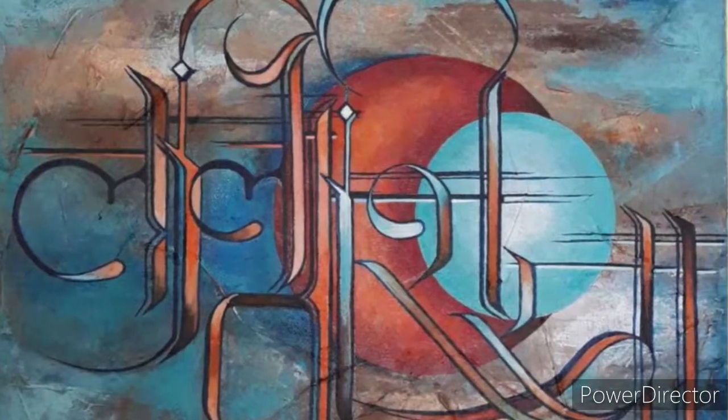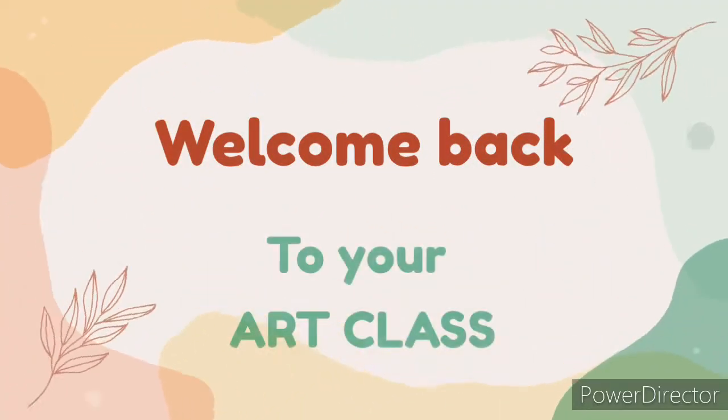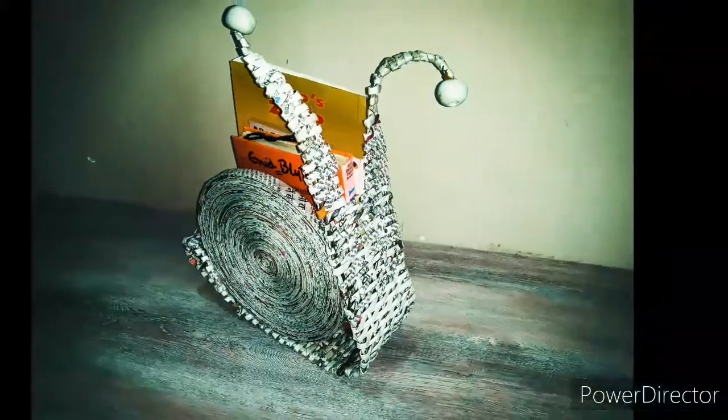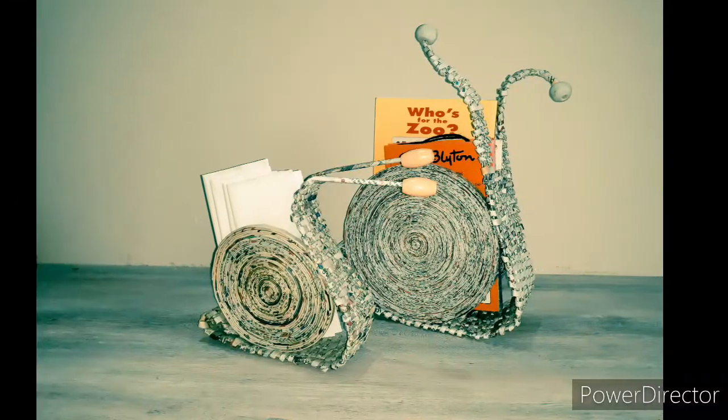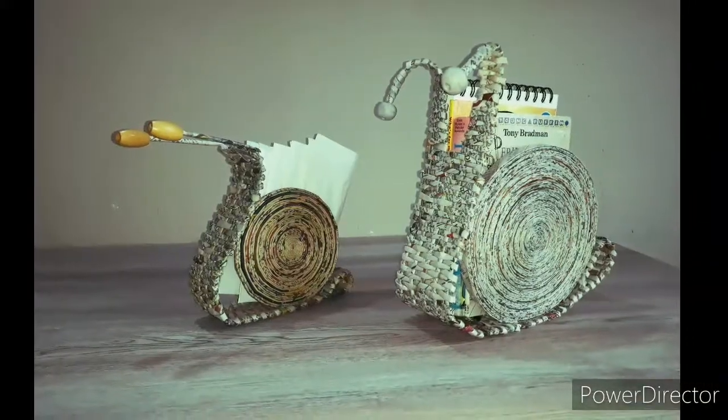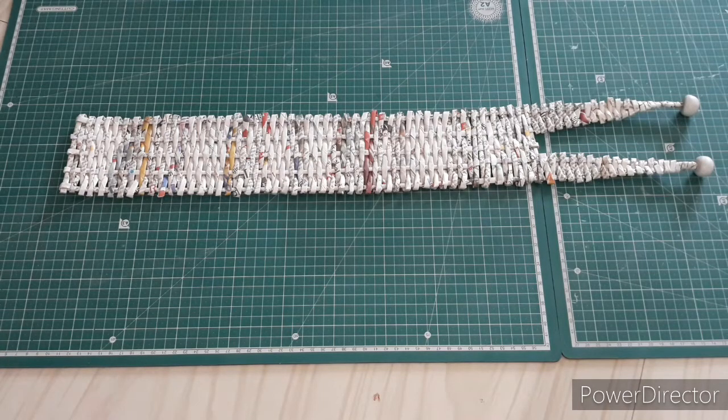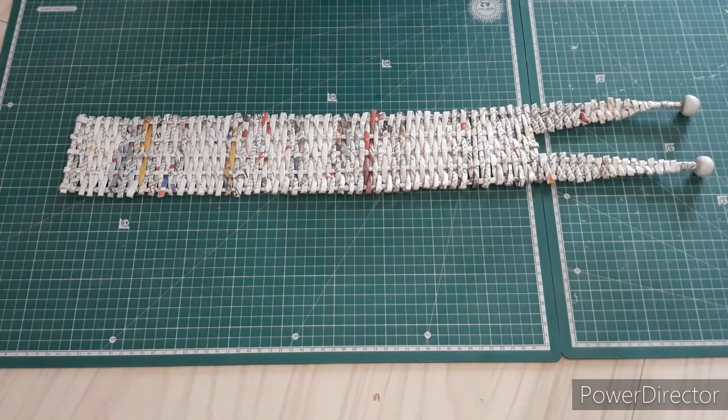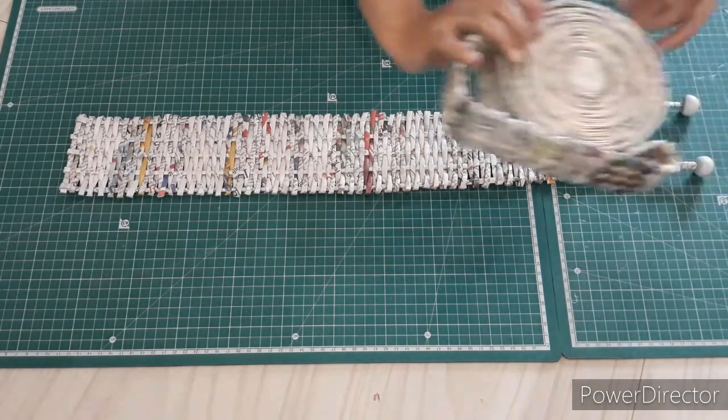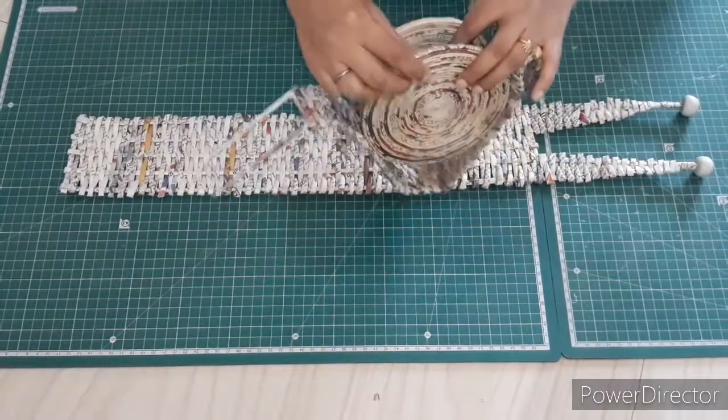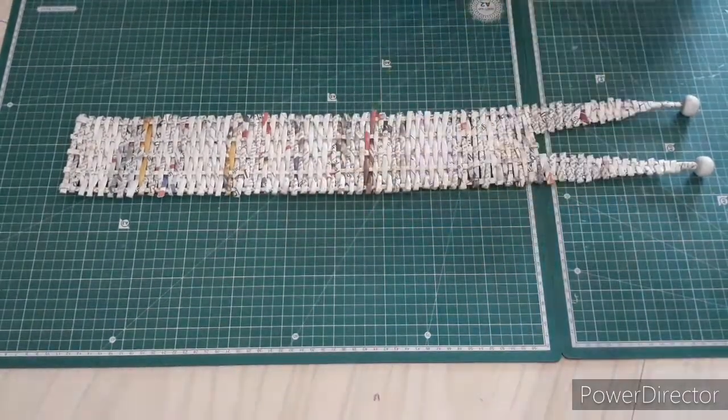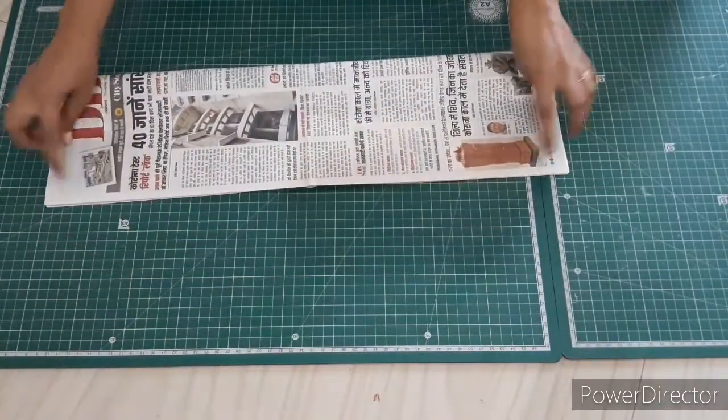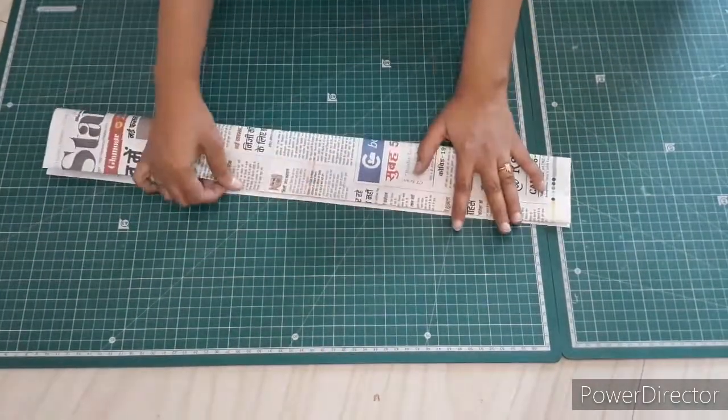Namaste everyone, welcome back to your art class. We are going to complete our snail-like book stand today. I hope you all are excited for the same. In our last class we had completed the base of the snail with the tentacles and the eyes, and in today's class we are going to complete the sides of the snail. We just need to paste the sides and our snail stand is ready, so let us start quickly.